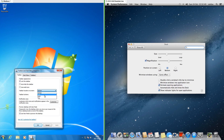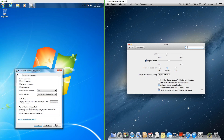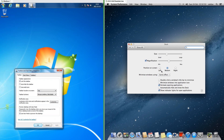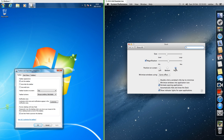In Windows 7, the taskbar is at the bottom by default but can also be moved to the left, to the right, or to the top. In macOS 10.8, the dock is at the bottom by default but can also be moved to the left or to the right. The system bar is at the top and cannot be moved.